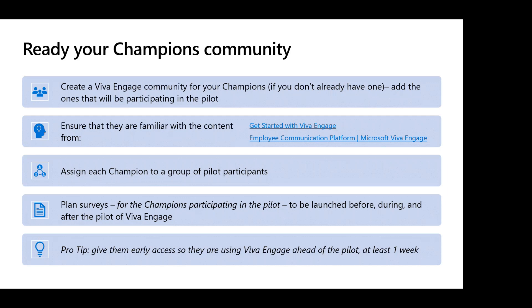My own recommendation is to assign each champion to a group of pilot participants. If you had five champions and 50 pilot participants, give each champion 10 of them — that champion becomes a point of contact for those 10 people if they have questions or feedback. Your champions are doing that workload for you, which shouldn't take a huge amount of time. They'll be actually interacting with people in the pilot and will have a better feel than just having everybody go to the IT service desk or fill out forum surveys. Plan surveys to be launched before, during, and after the pilot so you understand your champions' level of knowledge, what they're expecting, where they see the value, and how opinions change throughout.